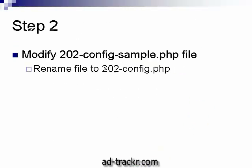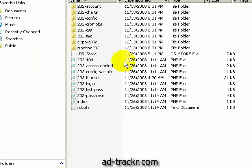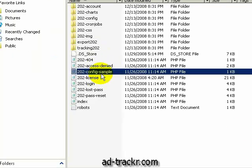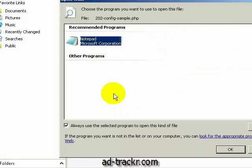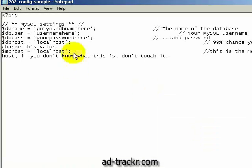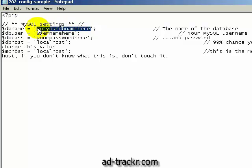We're going to modify our 202-config-sample.php file, and once we get done modifying it, we're going to rename that file to 202-config.php. Let's do that right now. Here's our config sample file — highlight it, right click, and open with Notepad or whatever your text editor of choice is. You want to open it up as a text file. It says 'database name — the name of your database.' We go in here, left click to highlight, right click and hit Paste. And there's our database name.